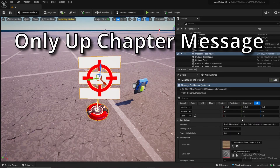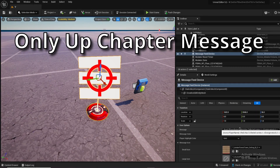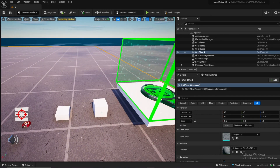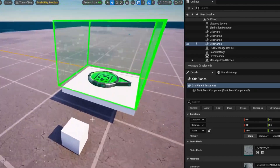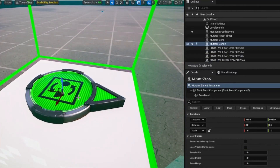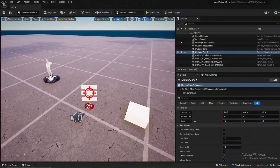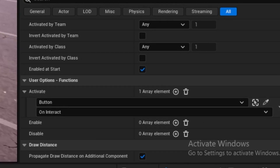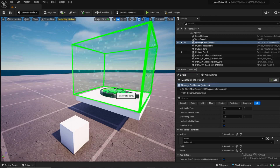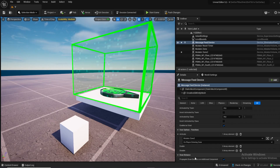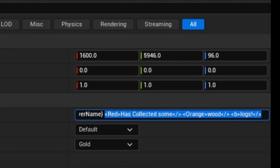I'm going to make a message that displays different colors whenever somebody reaches a new zone — for example, whatever player has reached chapter two or whatever. I've built a mini obstacle course with a mutator zone. Whenever somebody enters this area the message is going to activate for reaching chapter one or starting the map. In my message feed device I'm going to use the eyedropper to select my mutator zone, and the action is going to be 'on player entering zone'.